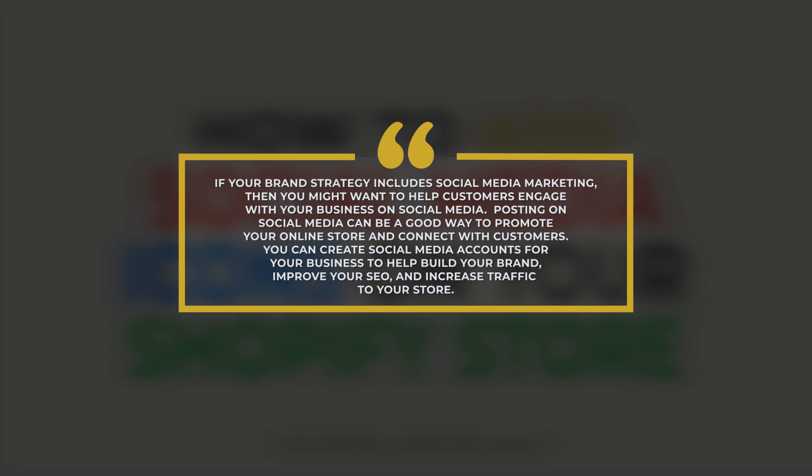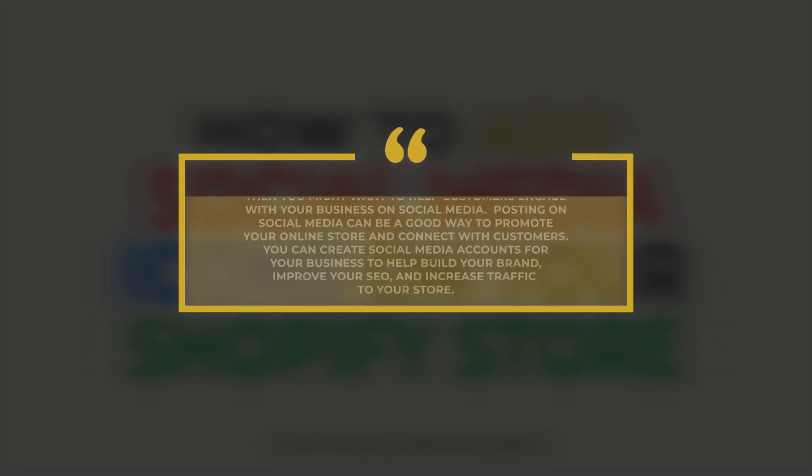You can create social media accounts for your business to help build your brand, improve your SEO, and increase traffic to your store. Now let's walk you through how to add the social media icons on your Shopify store.